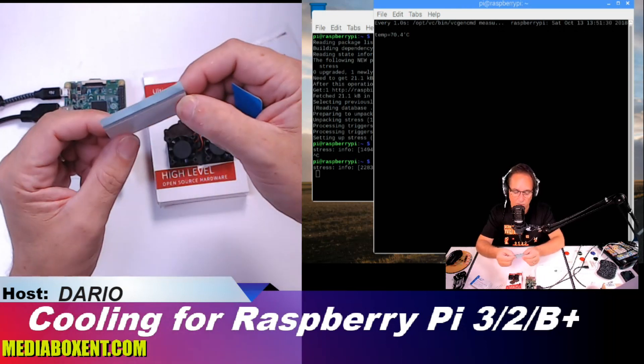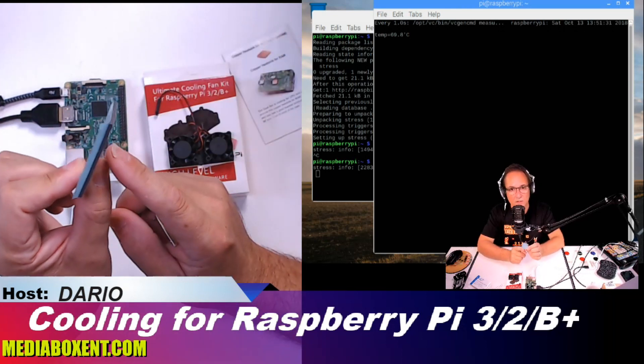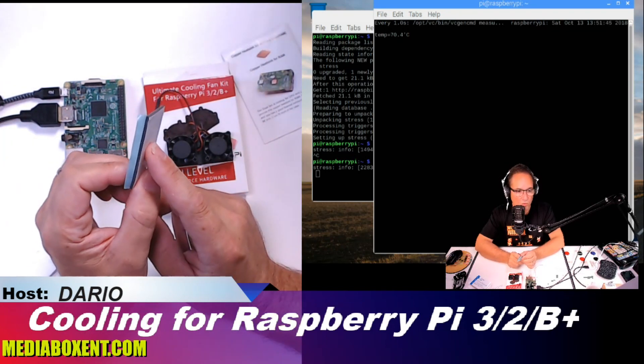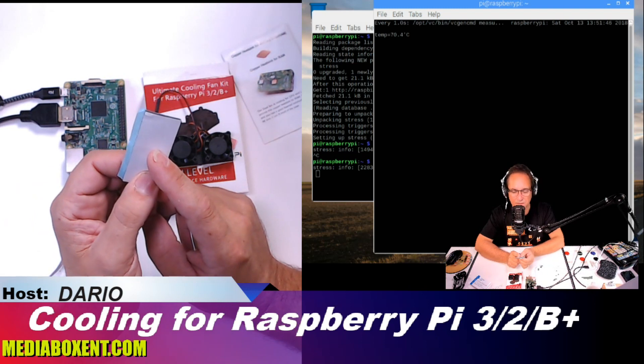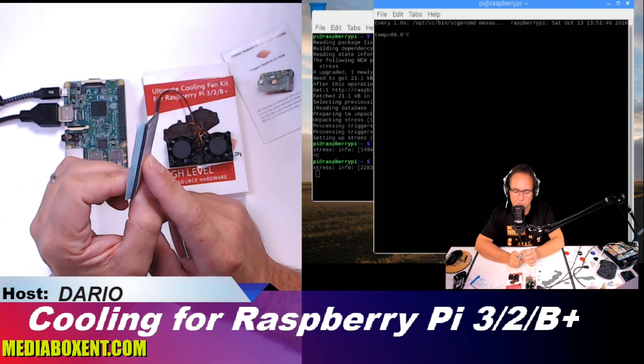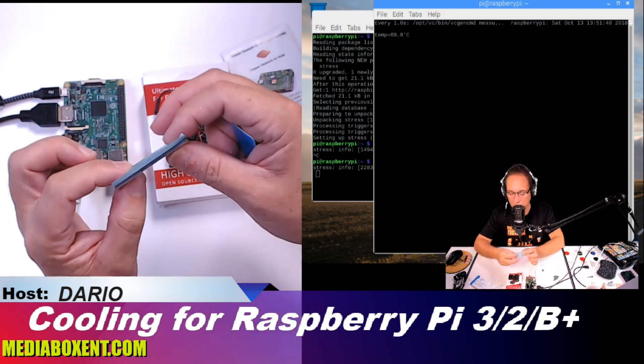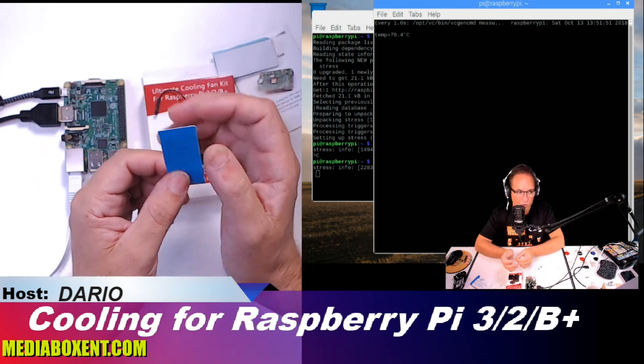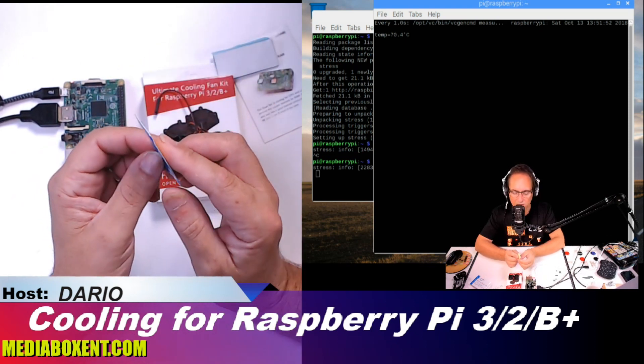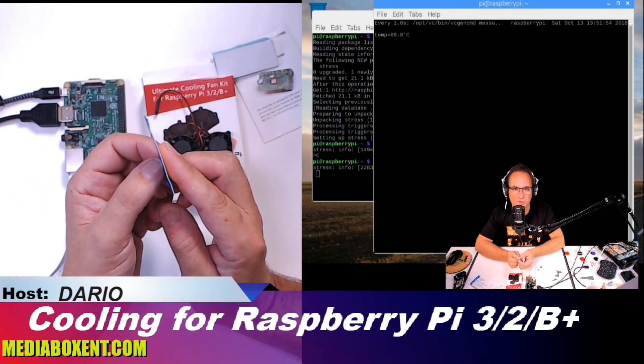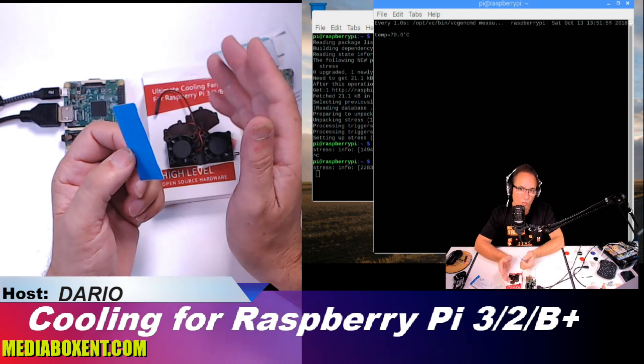So the thicker one, to make this simple, use this one if your Raspberry Pi does not heat up too much, and use the thinner version if your Raspberry Pi needs more cooling.